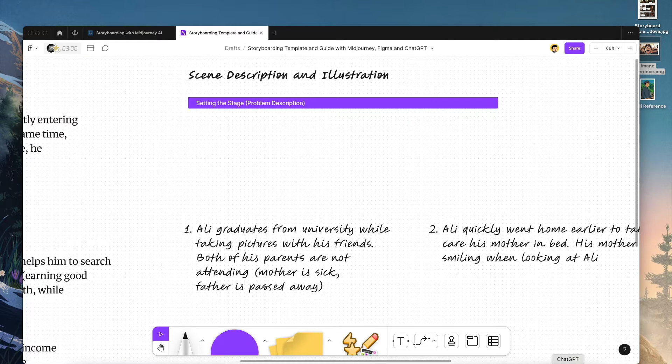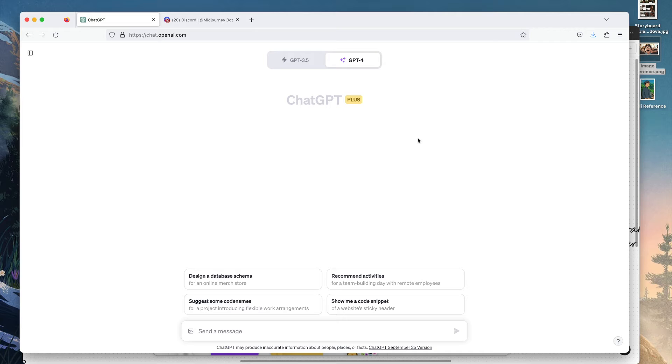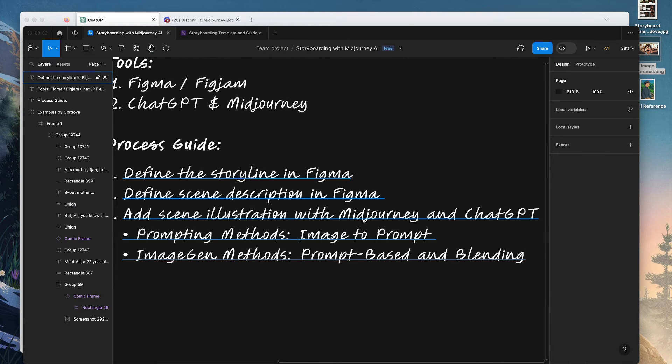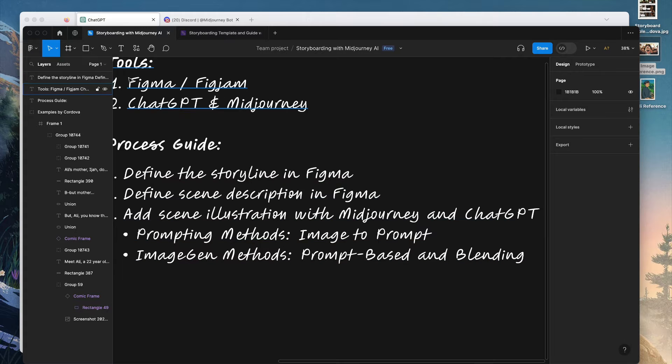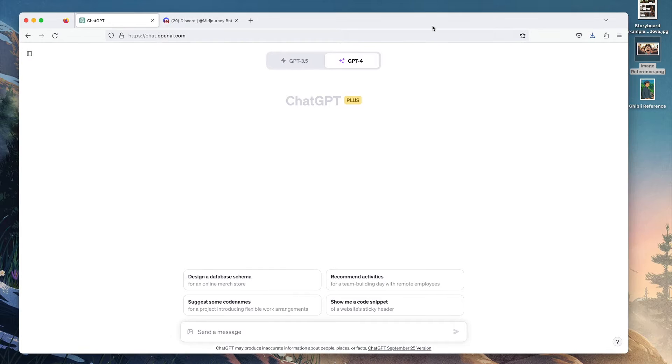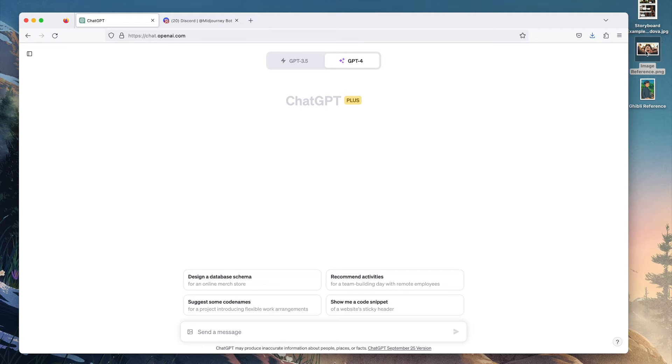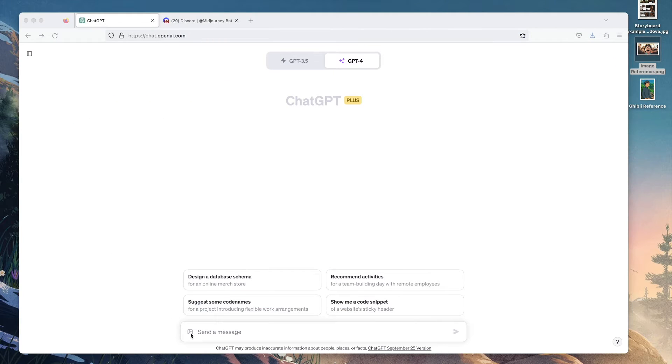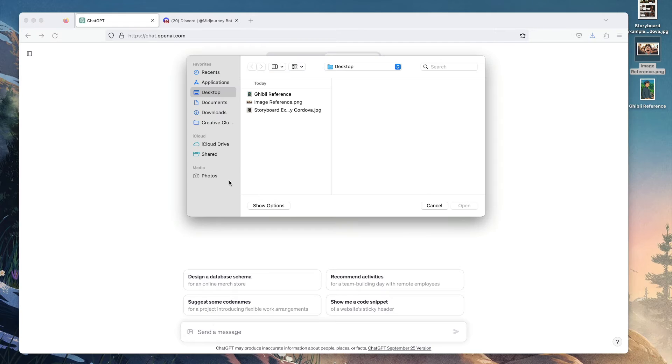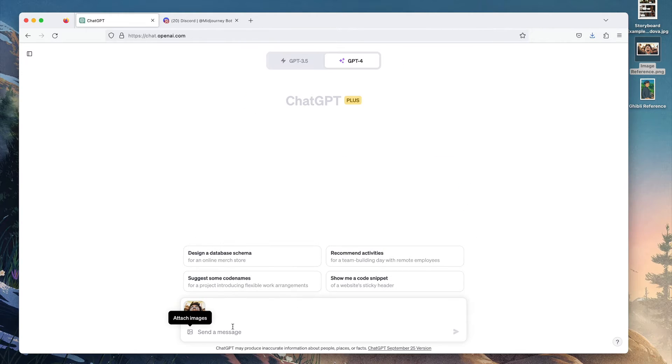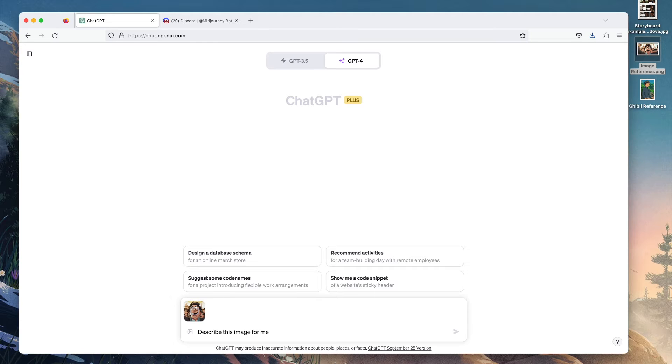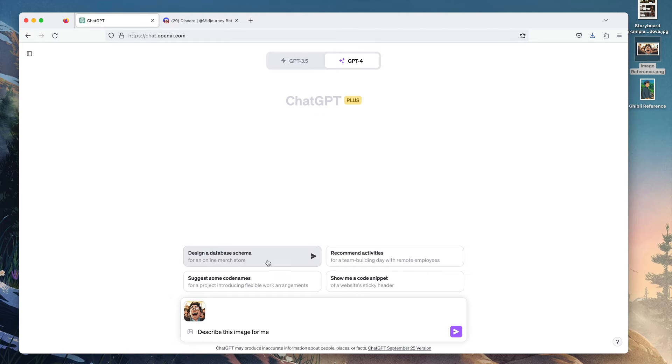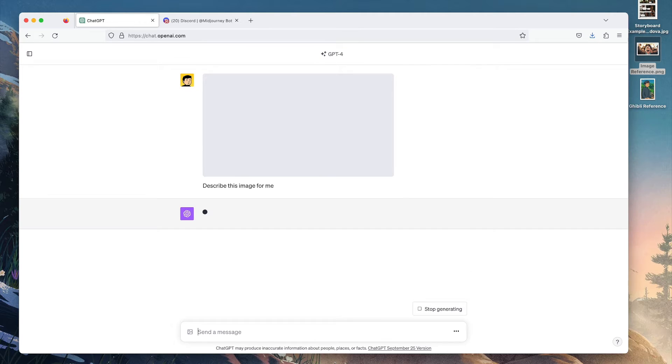We're going to open ChatGPT. So based on the description in Figma here, we're going to use image-to-prompt. This is the easiest method. We're going to use GPT-4 vision to help us write high-quality prompts or at least get started with the prompting. To do that, I'm going to use this image reference. We're going to click on attach image here, and add the image reference. I'm going to write 'describe this image for me.' Make sure you use GPT-4 because these features are only available for GPT-4. Let's enter and wait for ChatGPT to describe the image.